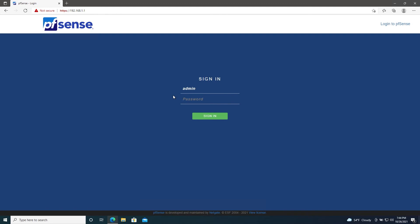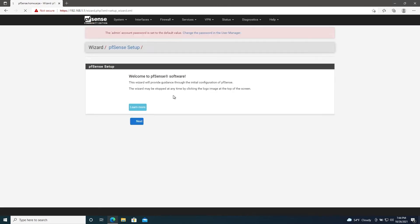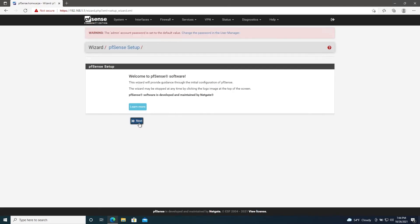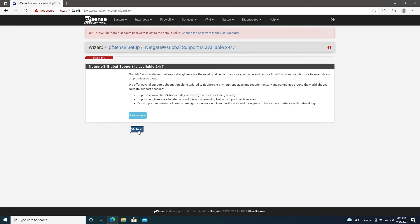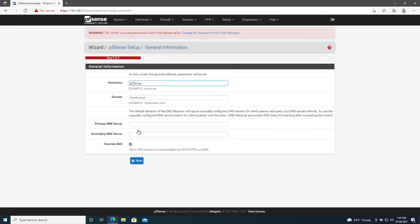The pfSense default username should be admin and the password should be pfSense, all lowercase. Here we'll click Next, Next again. Here we'll give our device a hostname and enter a domain if applicable. In our case, I'll leave it as pfSense and we're just going to leave this as localdomain.